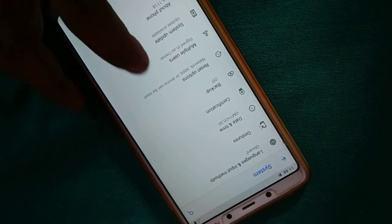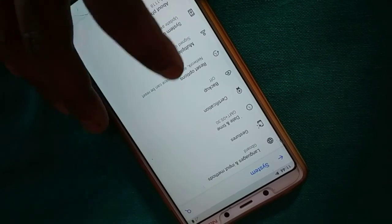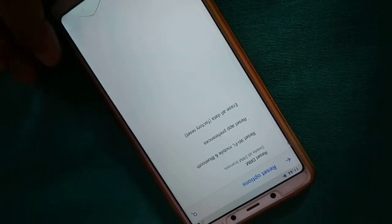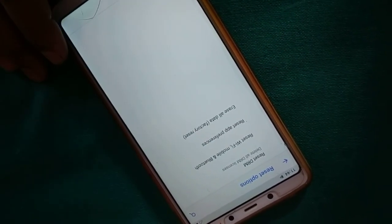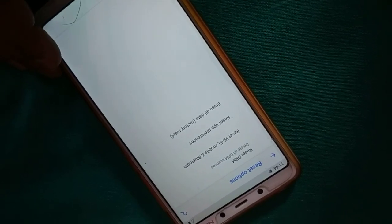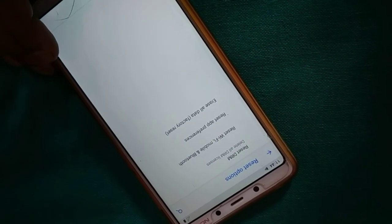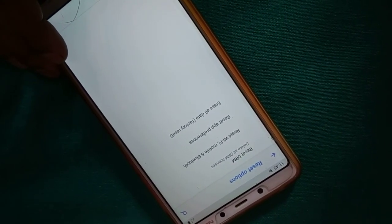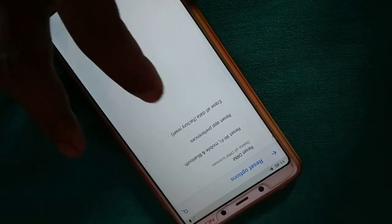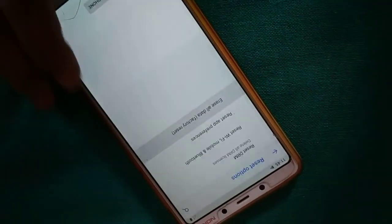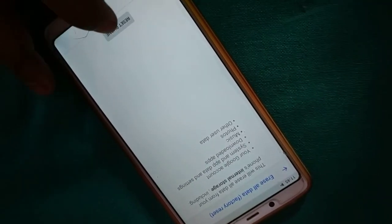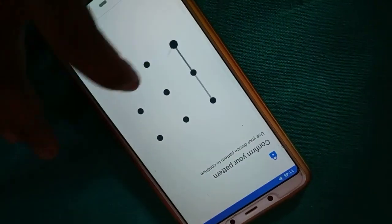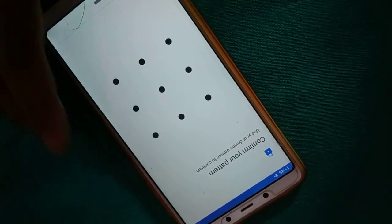Inside Advanced option, I have a Reset option here — it is 'Erase all data / Factory Reset.' Different phones have different arrangements, so check different folders inside Settings. Once you find it, click on Factory Reset, then click Reset Phone. This will wipe out everything from your phone.